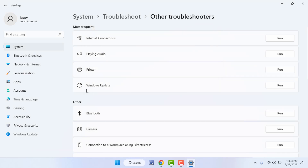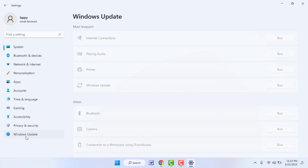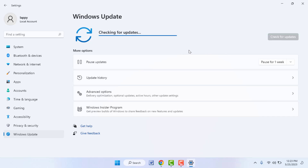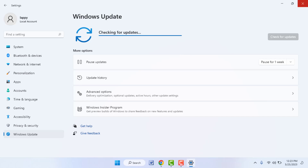After doing this, restart your PC one time. After restarting, go to the Windows Update option again and click on Check for Updates. Hopefully this will fix your problem.